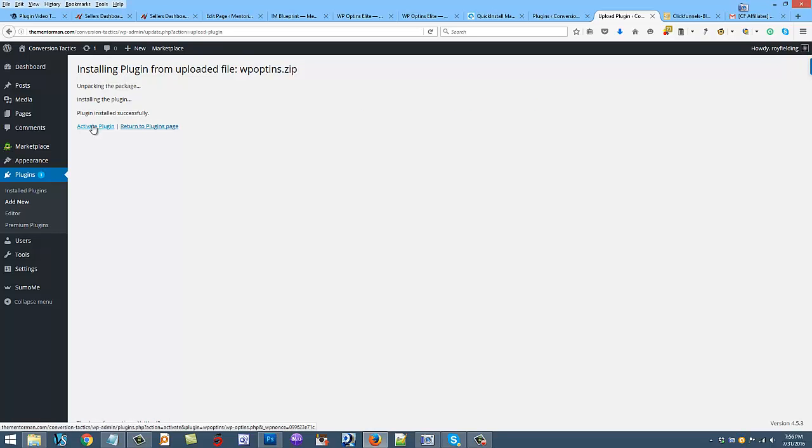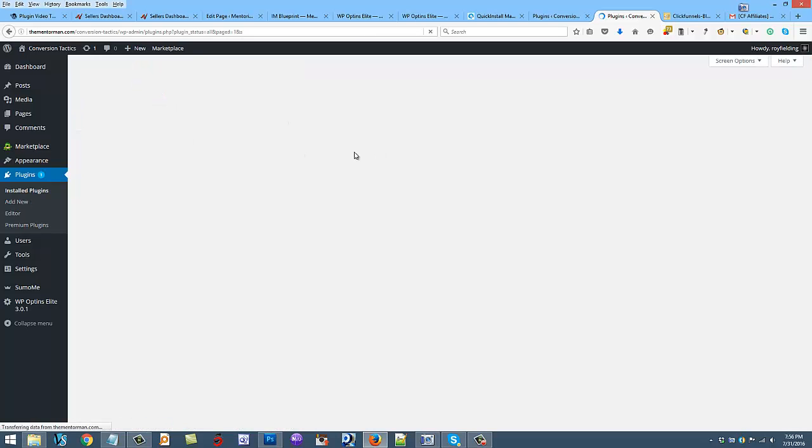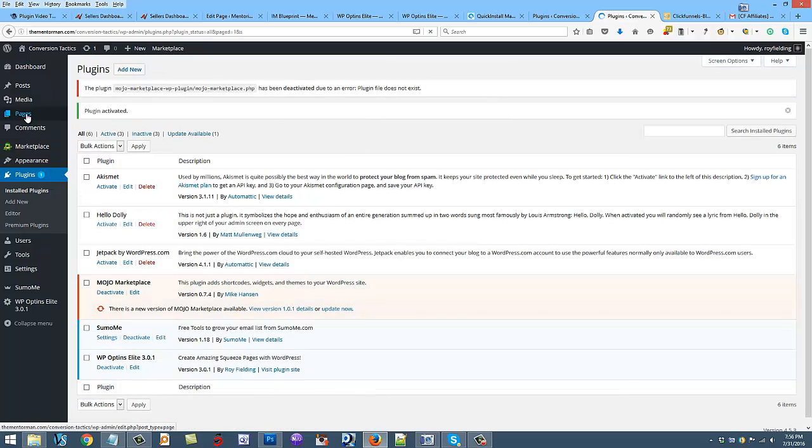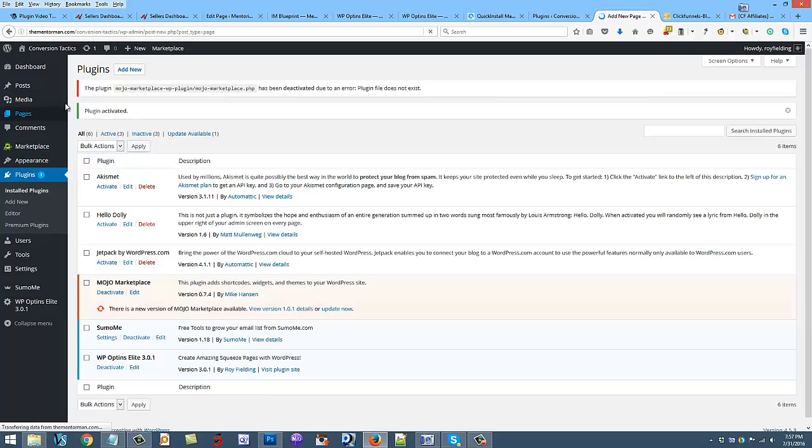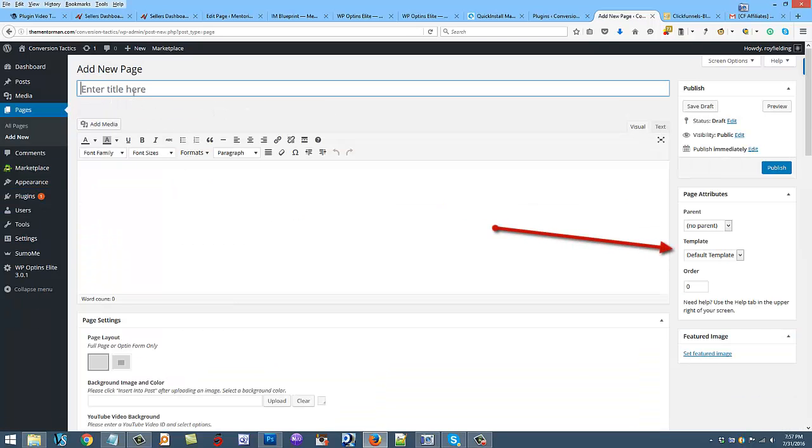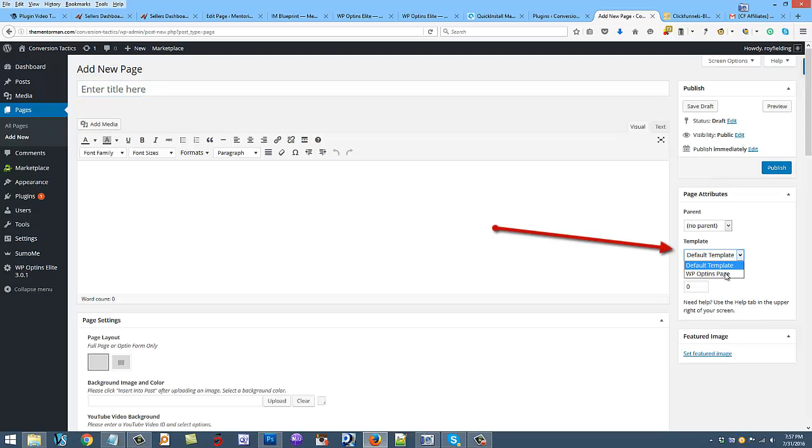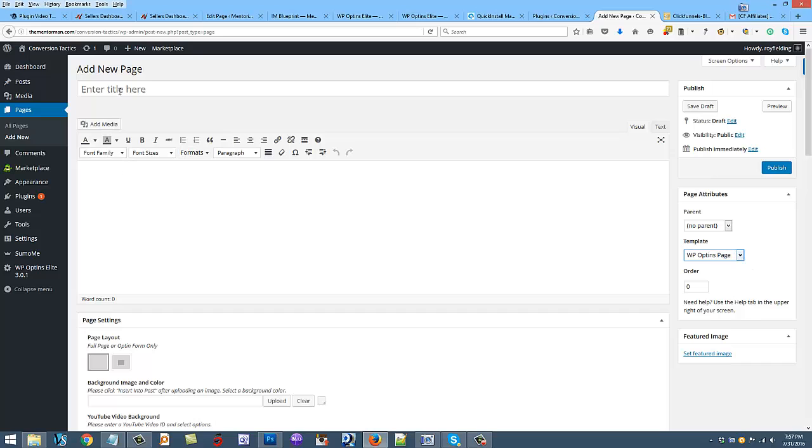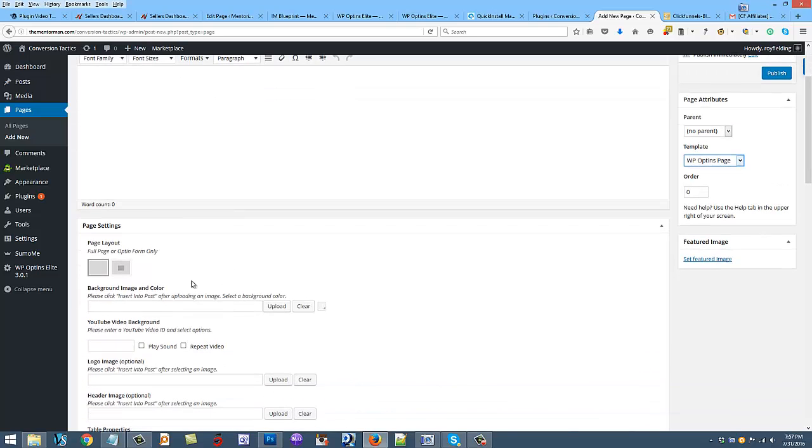Now when I go to pages and add a new page, you're not going to add posts, you're just going to add pages. You're going to choose over here the WP opt-ins page. You're going to choose the template - the WP opt-ins page - and then you'll be able to follow all the videos below. You'll be able to use a full page or an opt-in page. You can still add the opt-in box on a full page, but you can choose from either of these two layouts and all those videos are below.